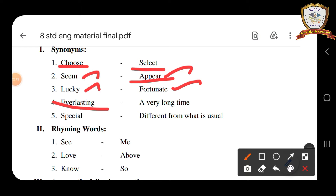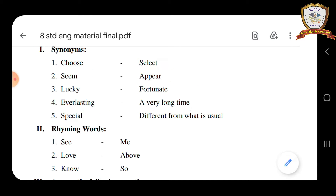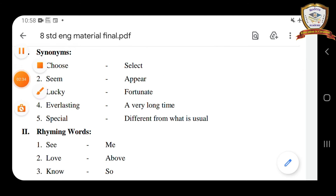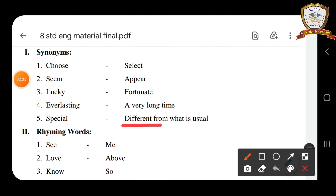Fourth one is everlasting — everlasting means a very long time. Fifth one is special — it means different from what is usual. Different, various — various from others. Special means different, d-i-f-f-e-r-e-n-t, different from what is usual.